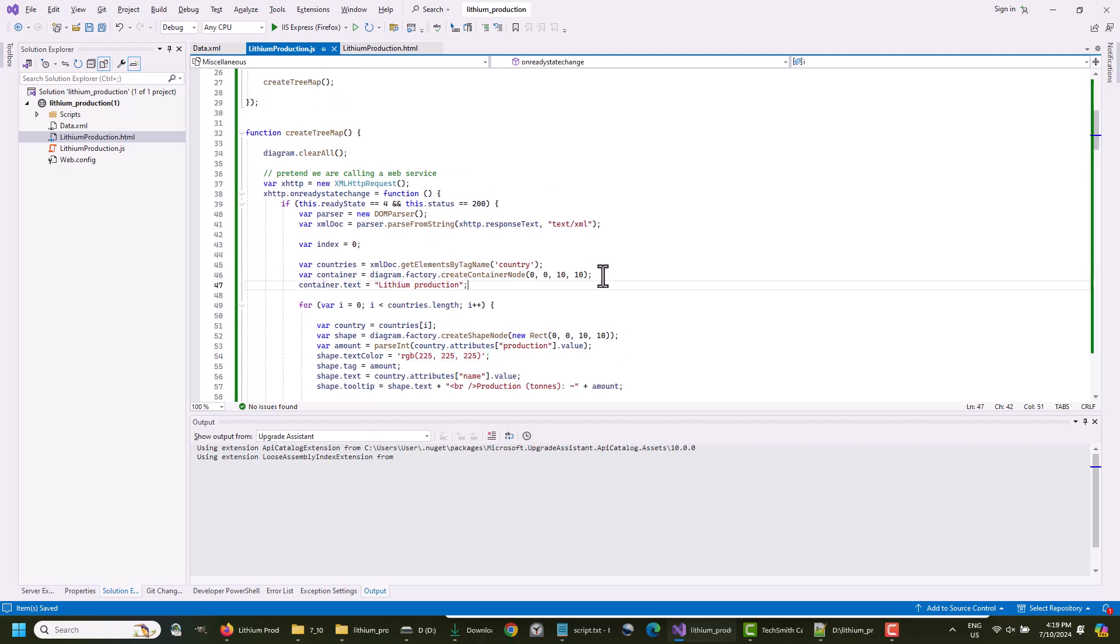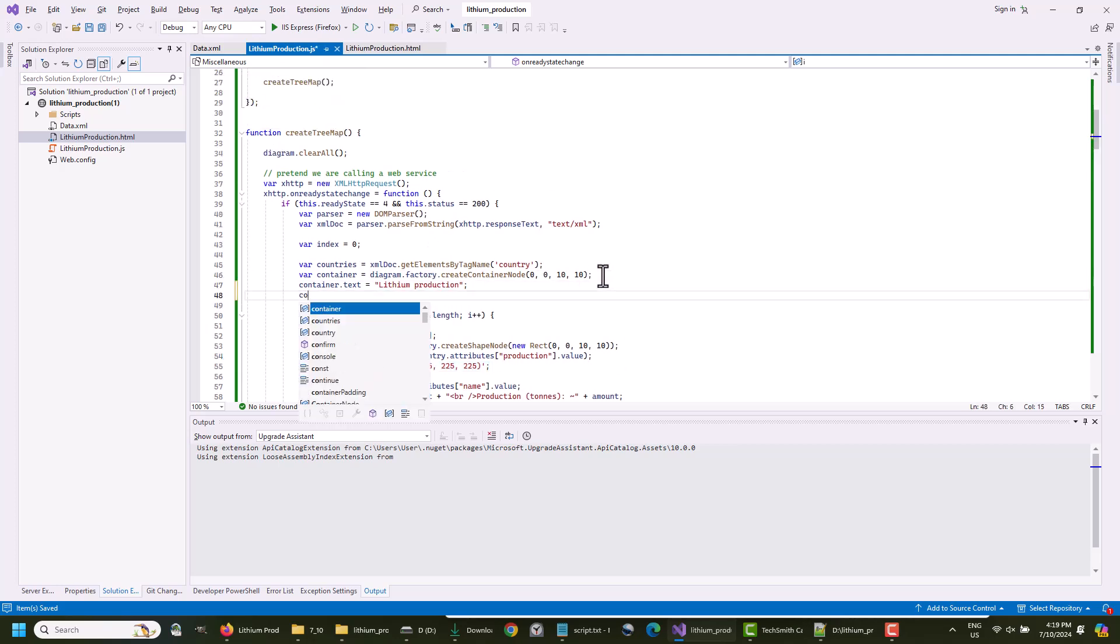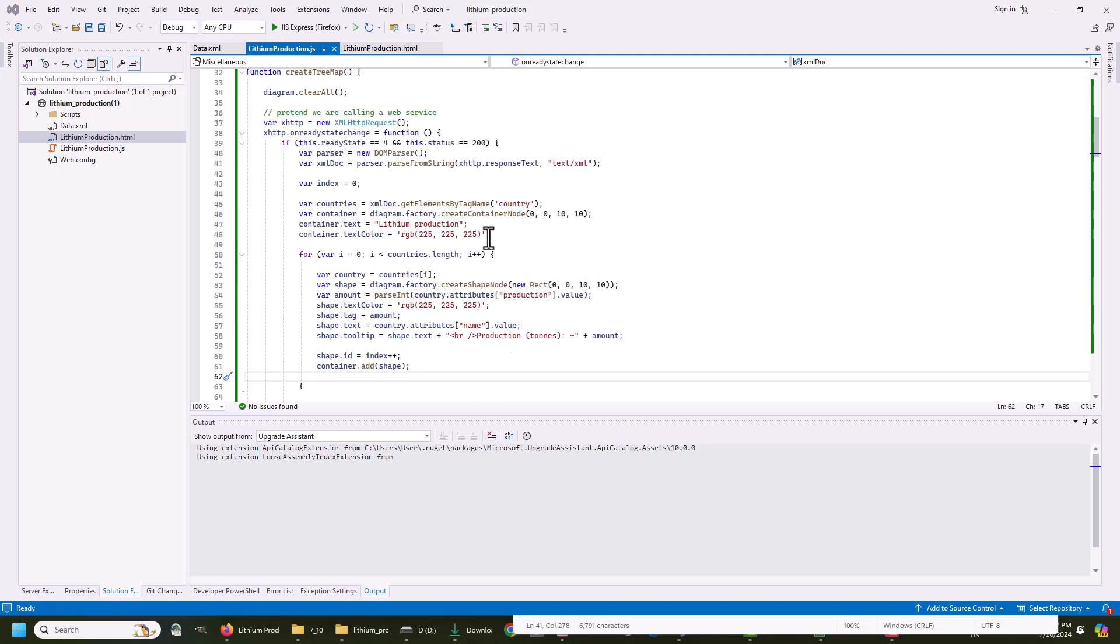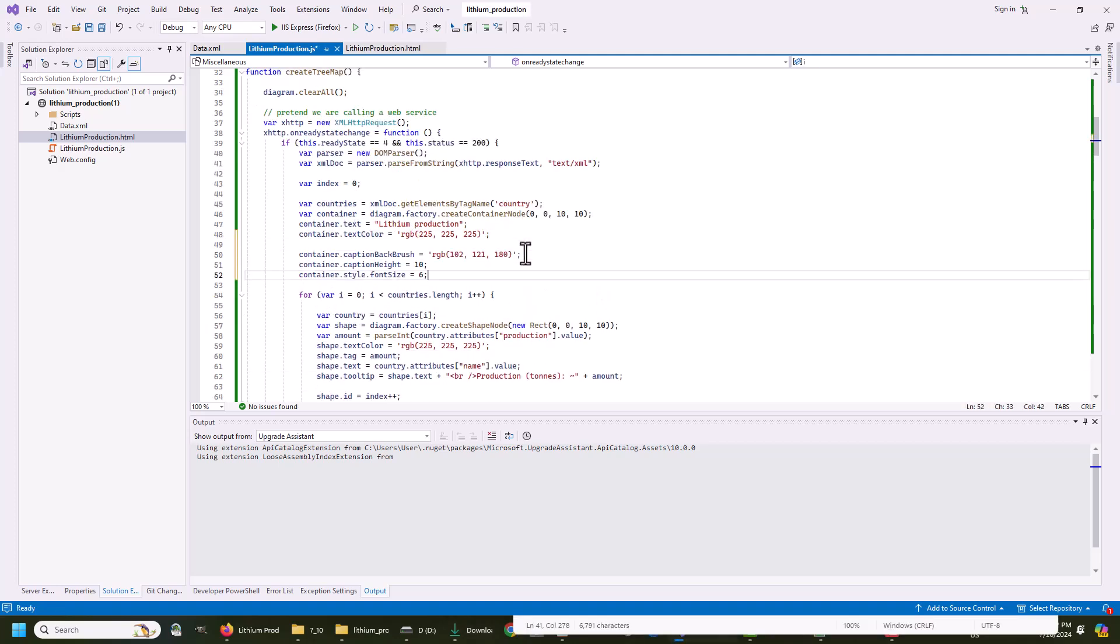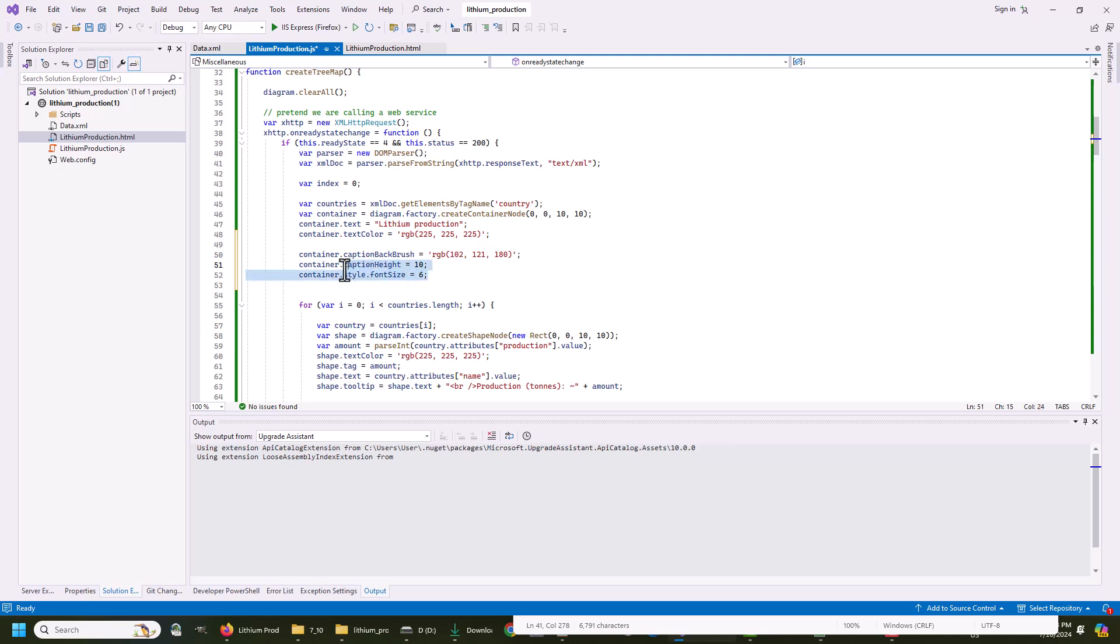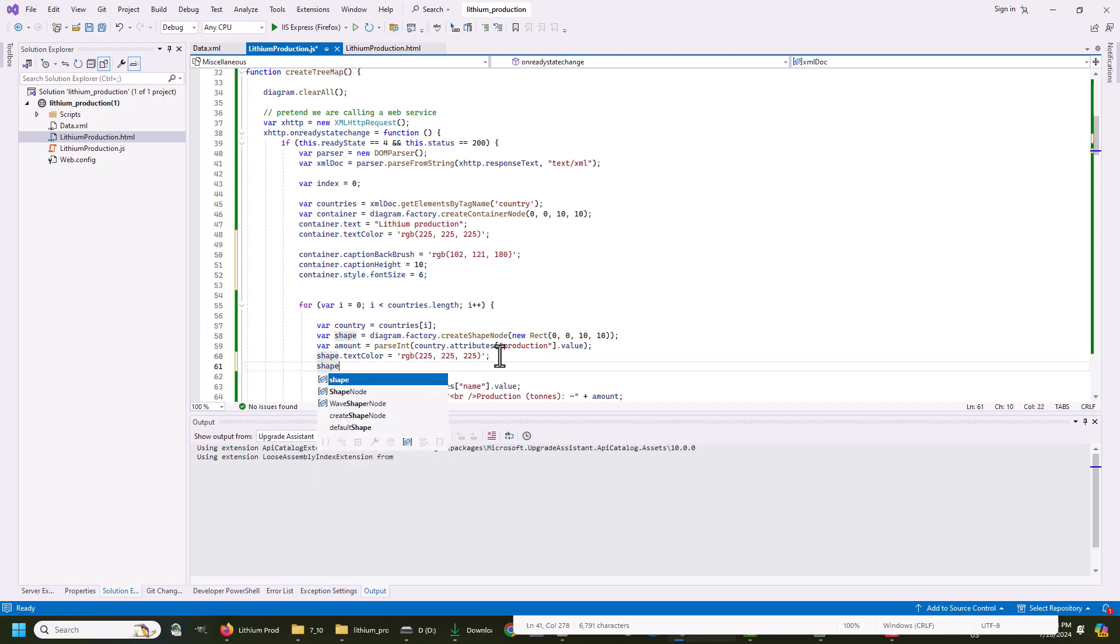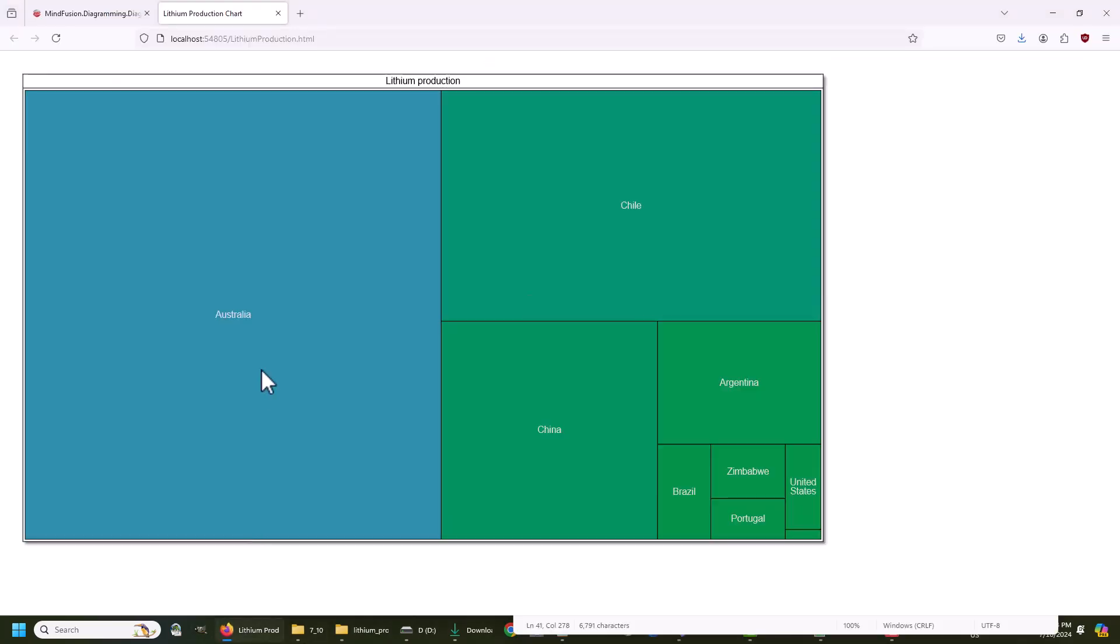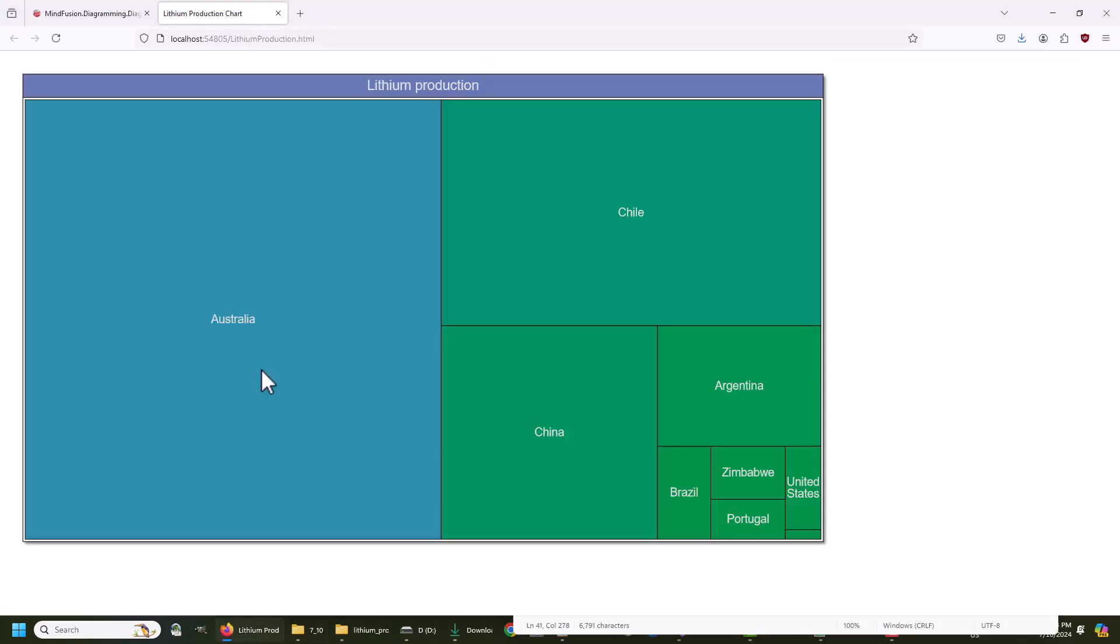We also change the TextColor of the Container node, which will make it even harder to see, so we need to assign a darker background to it. Besides the background, we add some more styling to the Container node by increasing the caption size and font size. We also increase the font for the nodes, and the diagram looks much better.